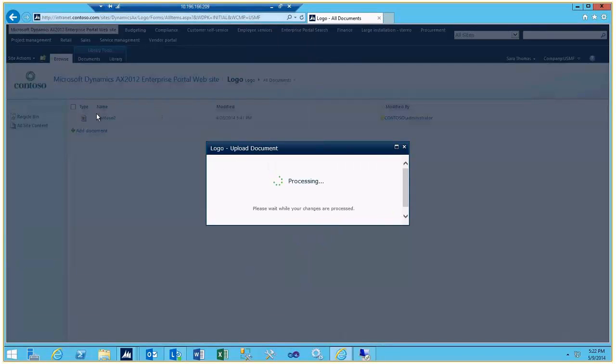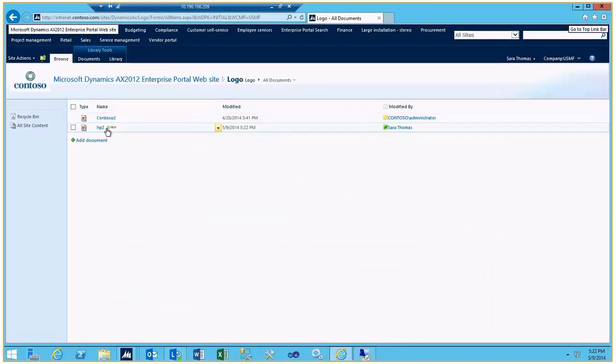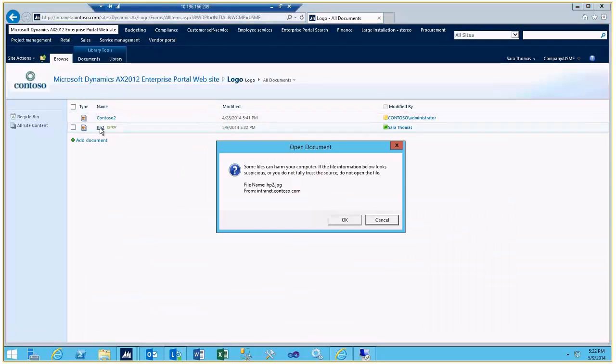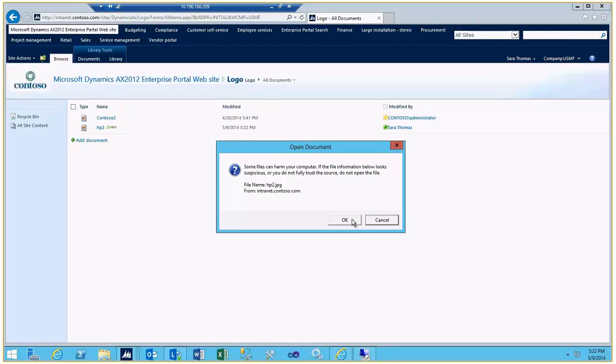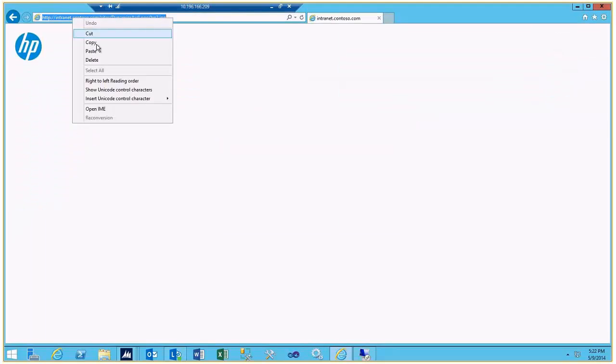So I've stored a logo in this logo directory here, so we'll just use this to upload to SharePoint. And then we will hook this in to the Enterprise Portal.